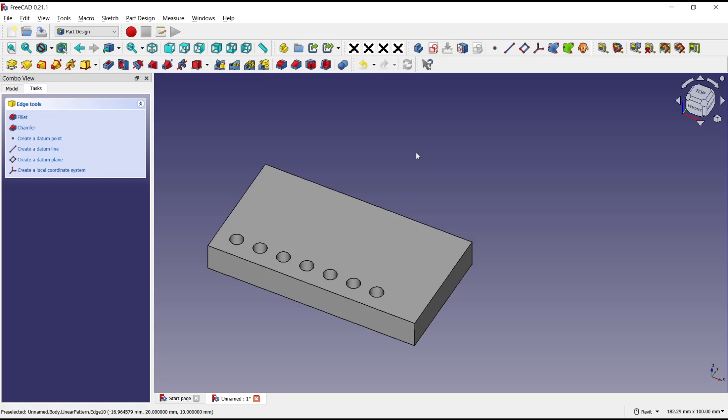Okay, that's it for basic FreeCAD tutorial: how to pocket array. If you have any questions about tutorial, you can comment below this video.